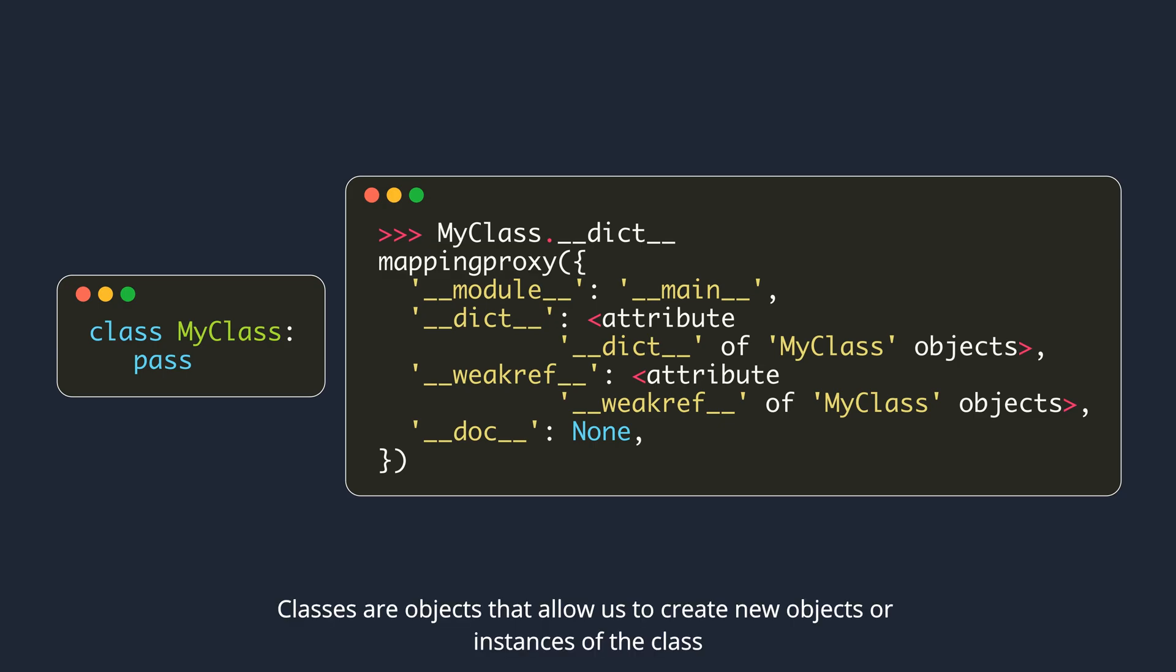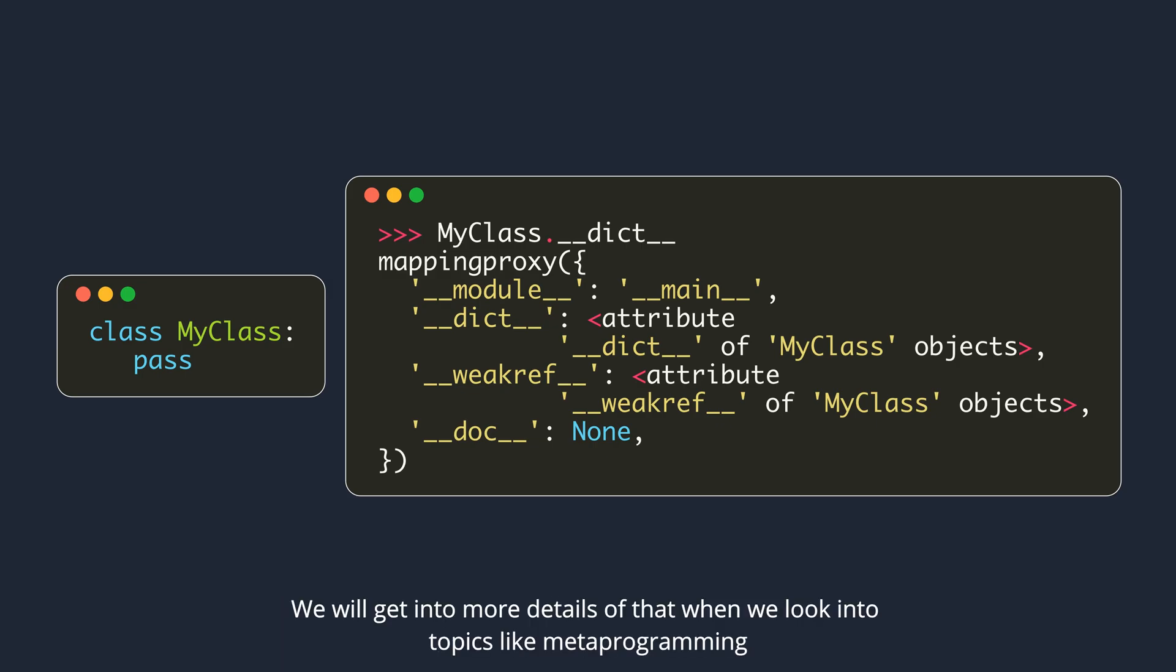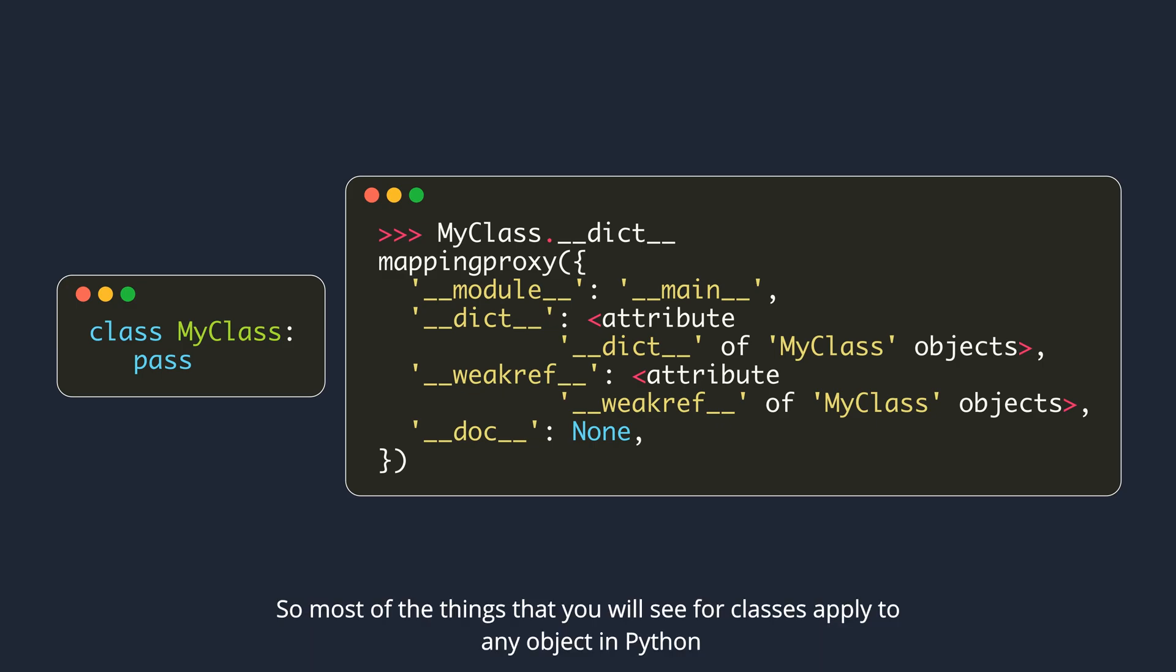Classes are objects that allow us to create new objects or instances of the class. We will get into more details of that when we look into topics like metaprogramming. So most of the things that you will see for classes apply to any object in Python.